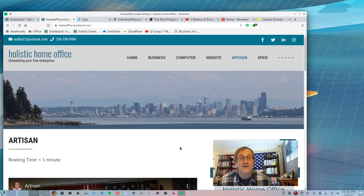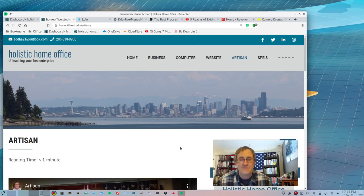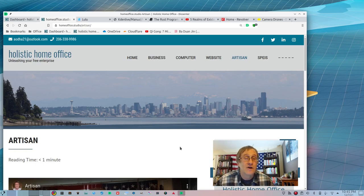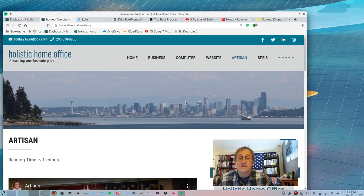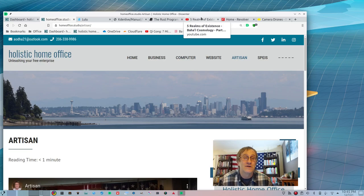Anybody can do this. I read a lot, so I don't mind reading technical manuals. Most people are not like that, and that's why I'm telling these stories — to help you get started. You're going to have to do the research. I use DuckDuckGo and Dissenter to do my research.